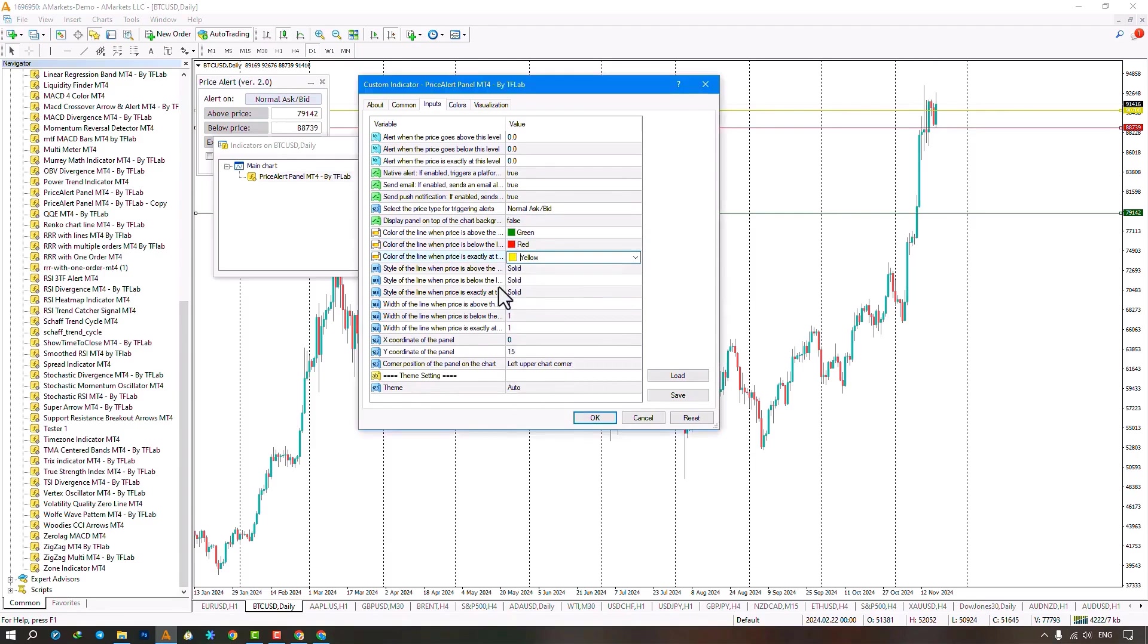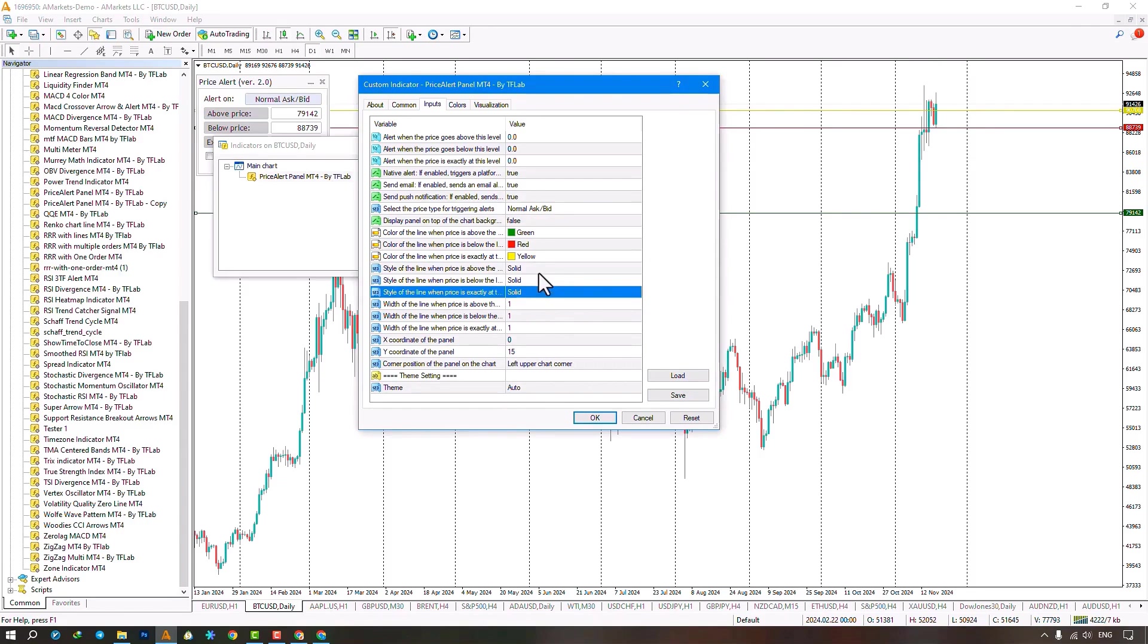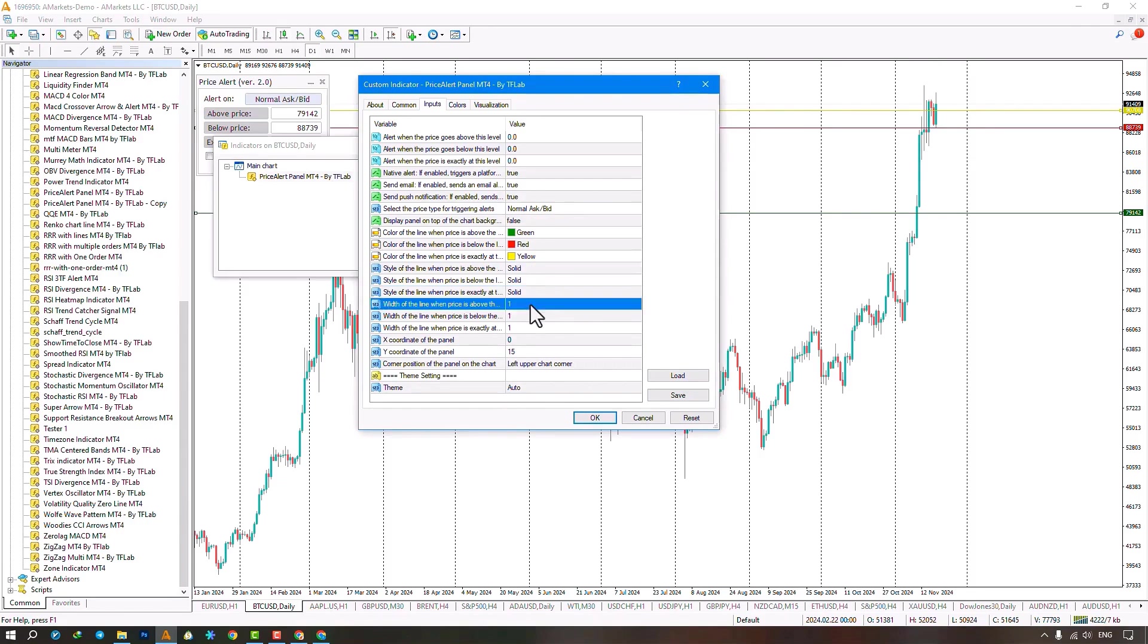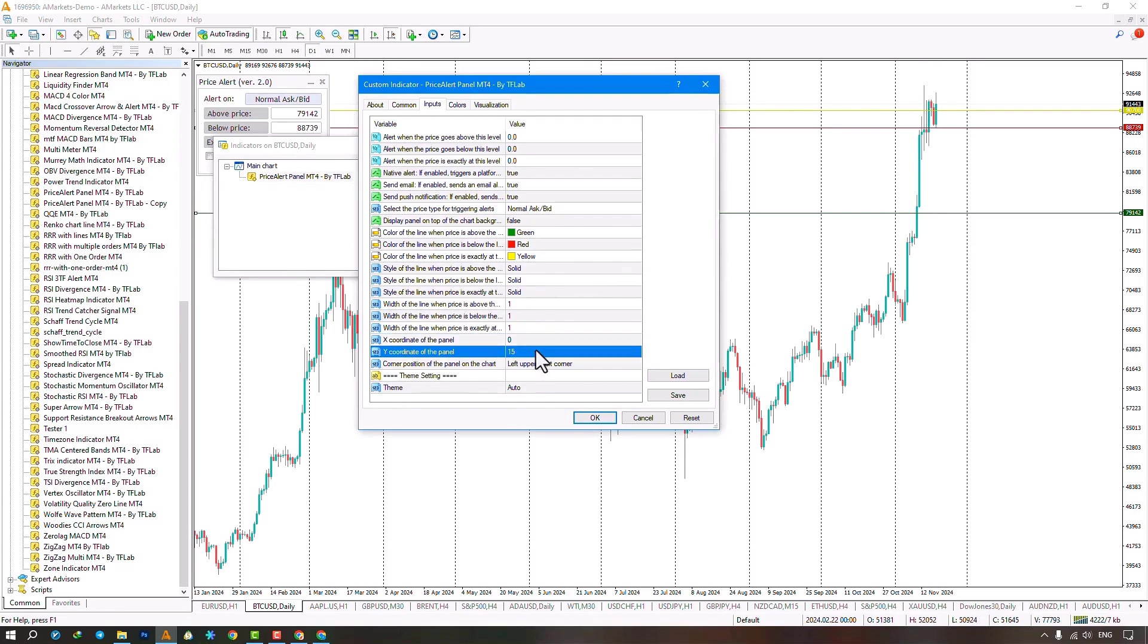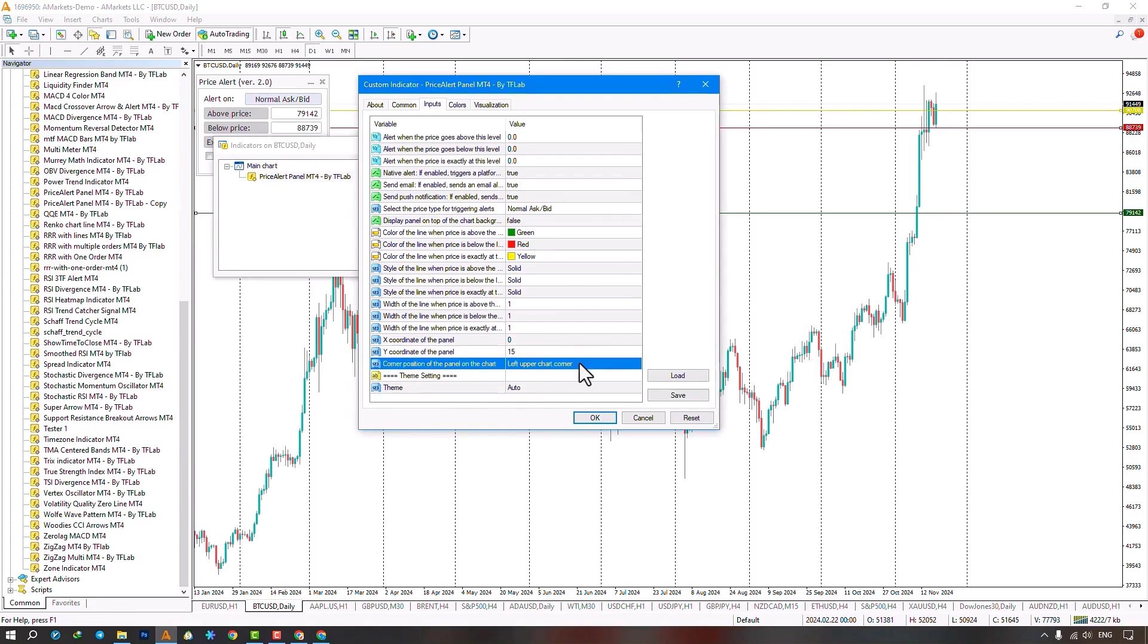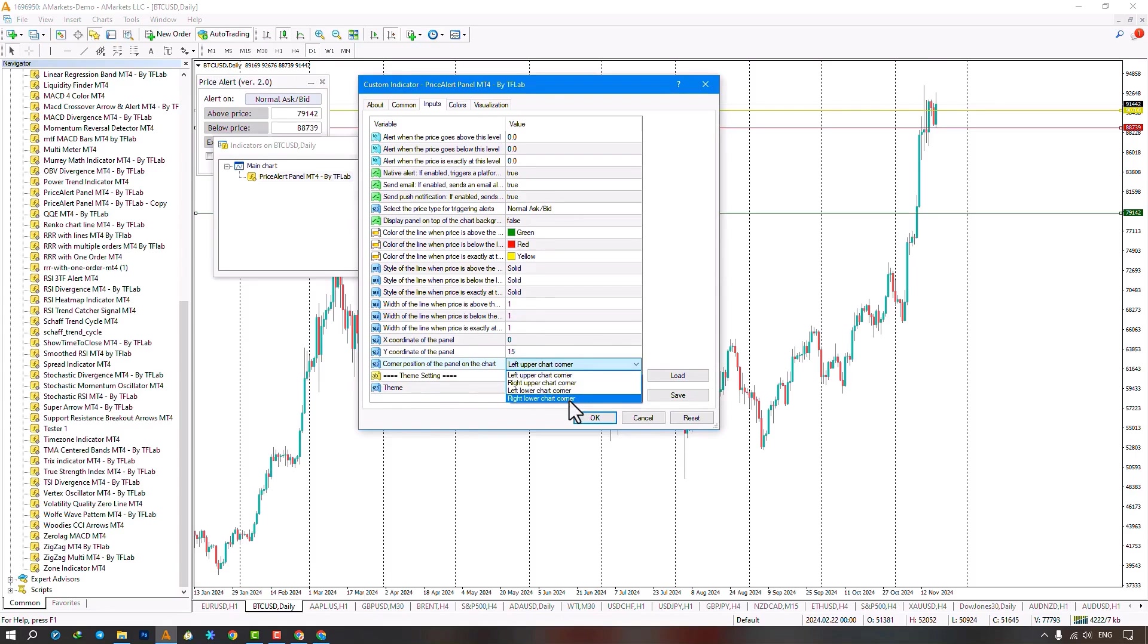You can set the type of drawing of the alert line, which is set to solid mode by default. You can set the size of the line and change the distance of the alert panel on the X axis to the page, which is based on pixels. You can change the distance of the alert panel on the Y axis, which is set to 15 by default. In the next section, you can change the position of the price panel, which is set to the top left by default. You can adjust it to other positions like the top right, bottom left, or bottom right.